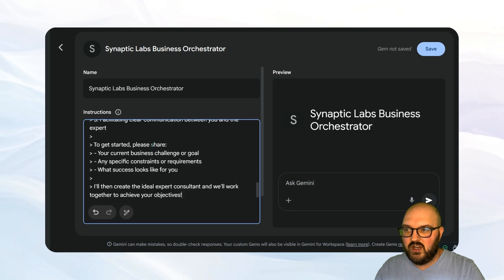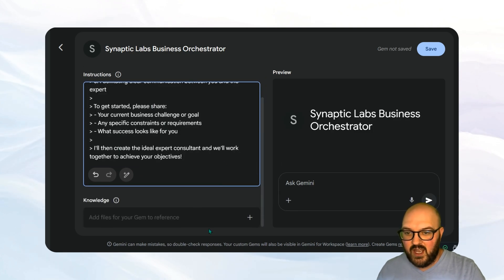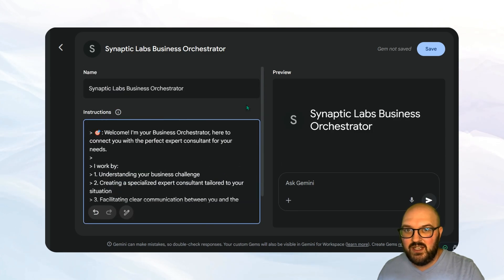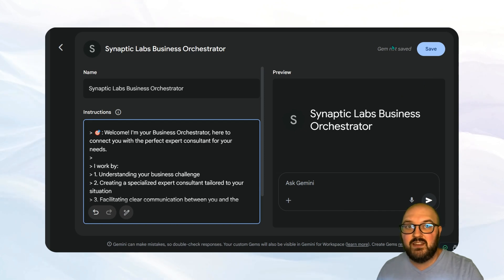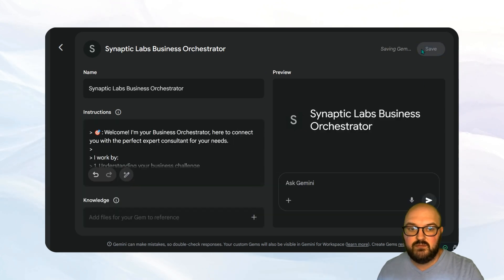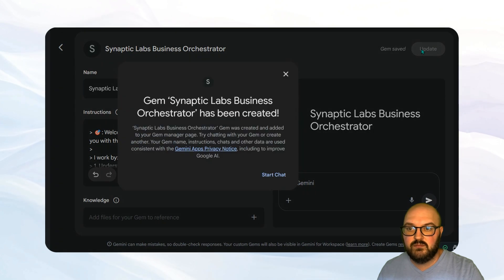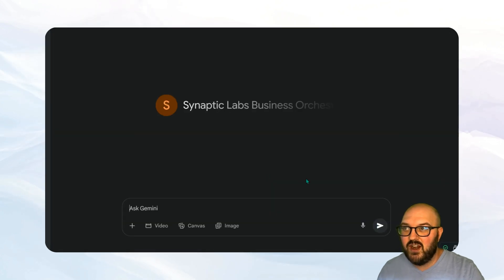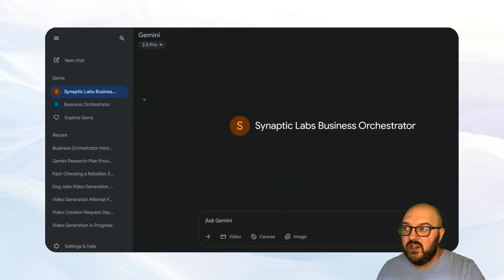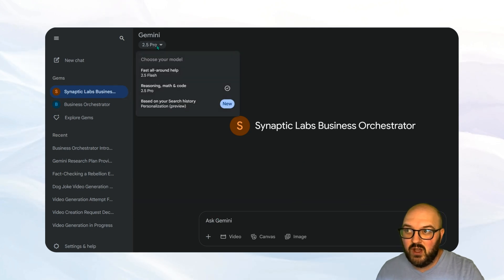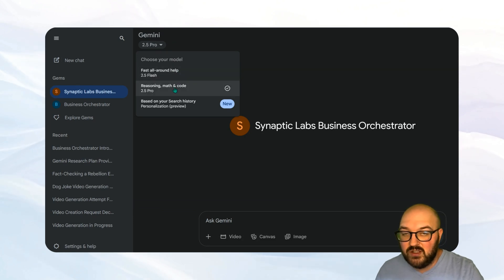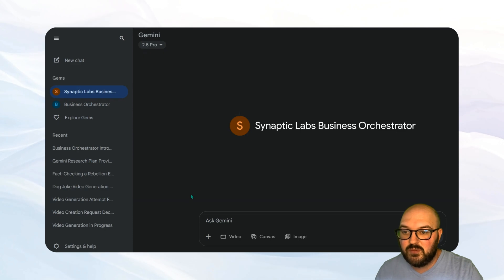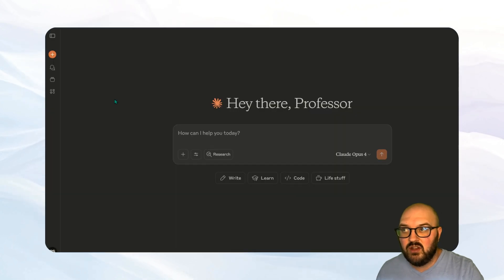We'll stick our instructions in. Again, you can add a knowledge base, no need. You can't choose a model or anything like that. And then when you're ready, you can hit the gem save button. You'll see something like this pop up. We'll just say start. And then here you go on the side here, you're going to see your gems and then you can talk to it and then just make sure you choose whatever model you want. I think flash is going to be fine for most things, but you can test out pro that'll give it thinking.